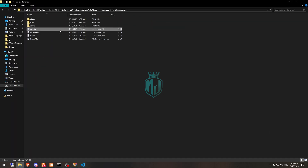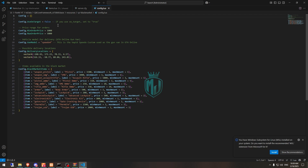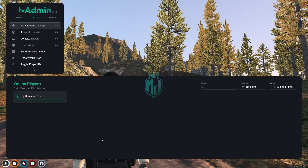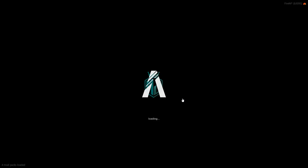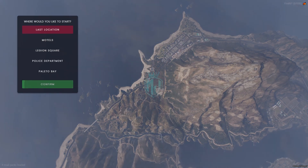Next, open the config file. You'll see an option for ox_target — if you are using ox_target, set it to true. This config also shows the van model, delivery location, and the items available. Now let's restart the server and join back.